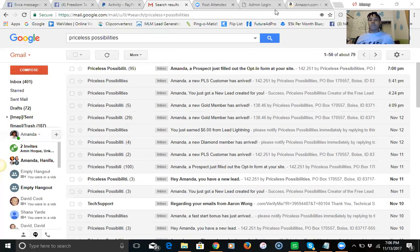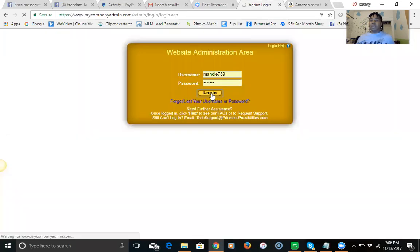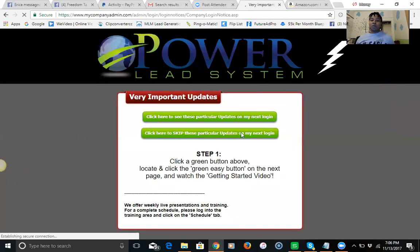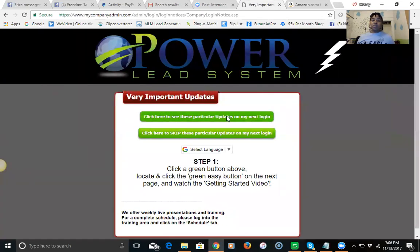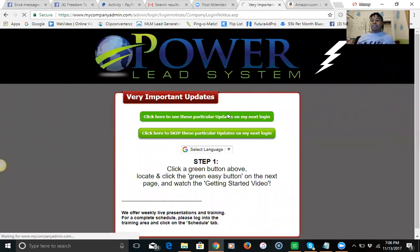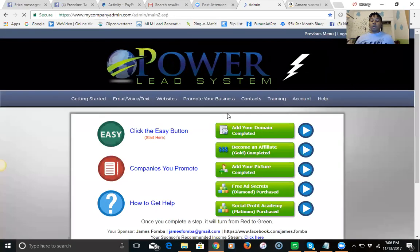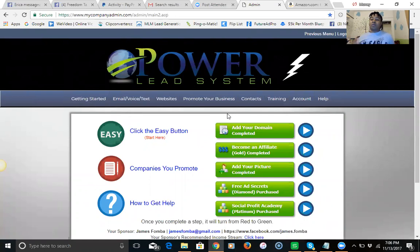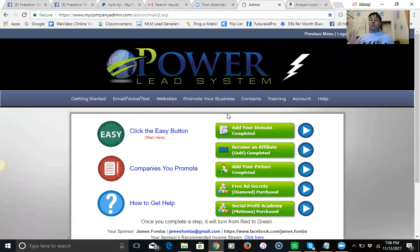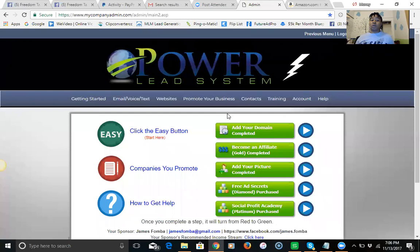There's been some people that's been involved in the past within the power lead system and they didn't do well. I just want to let you know that this is different the way that we're doing this, the way that we have things set up and the way our team is accomplishing these signups is by generating cold traffic. We're giving you this step-by-step funnel in order to do that and that's the difference.